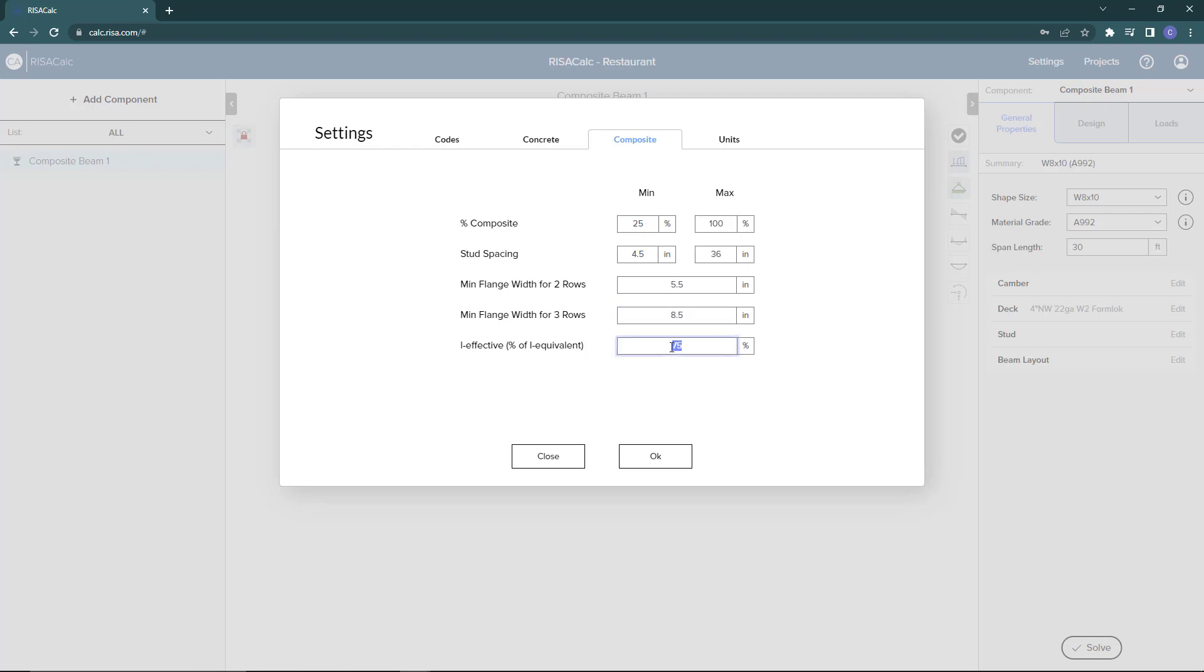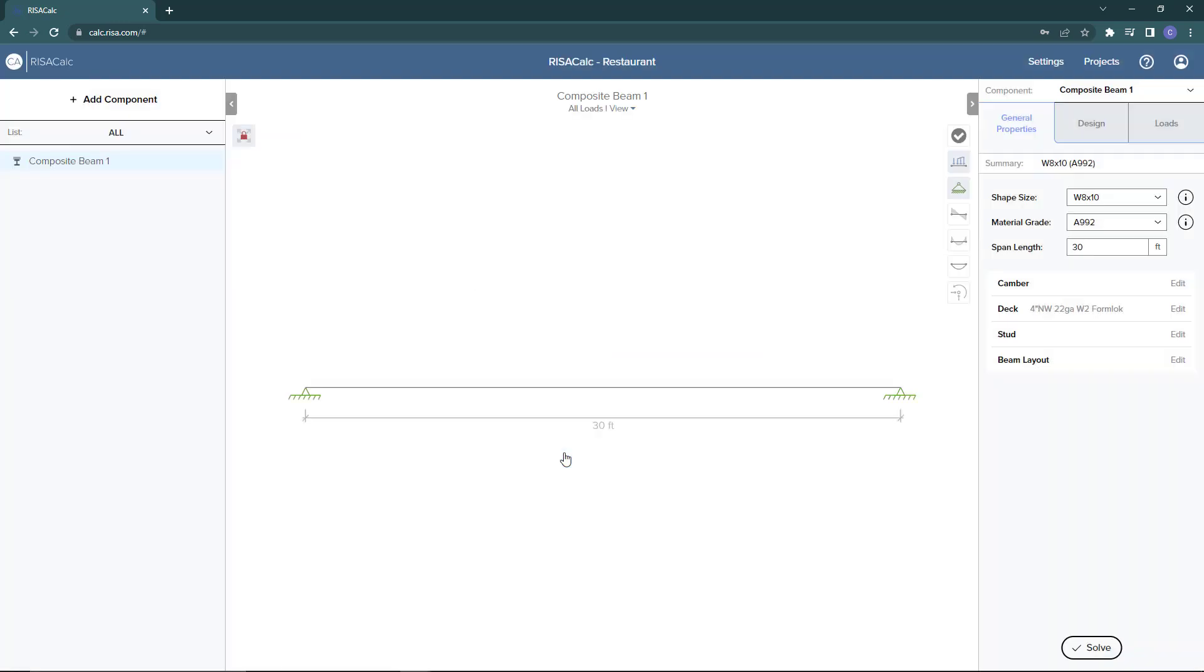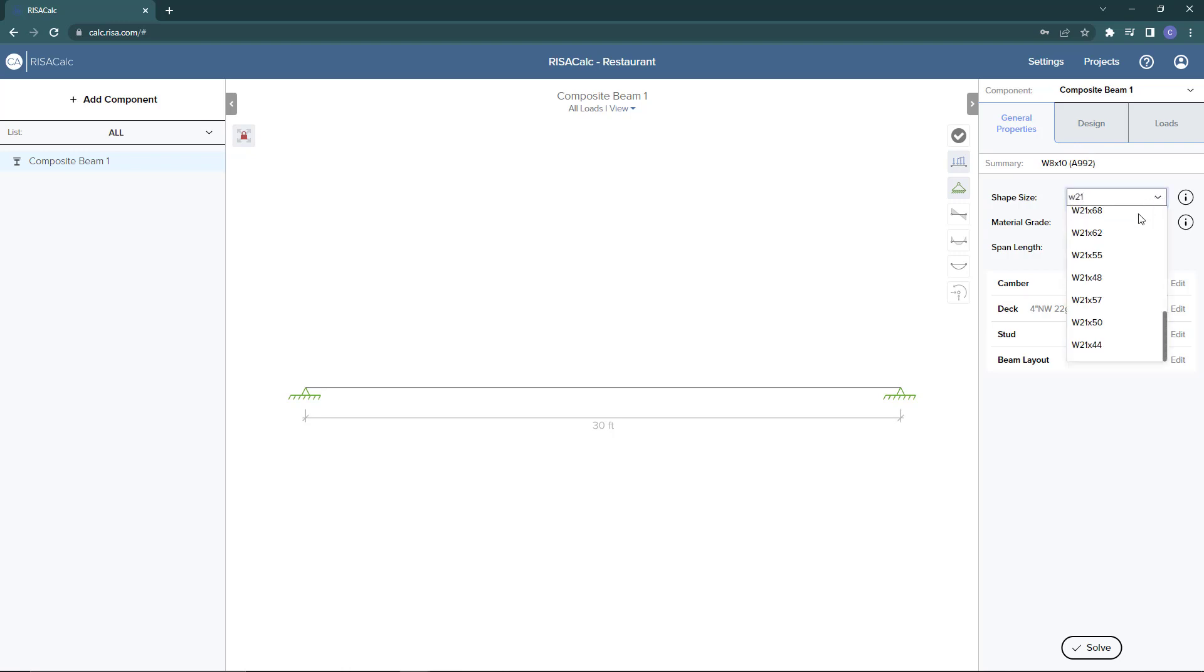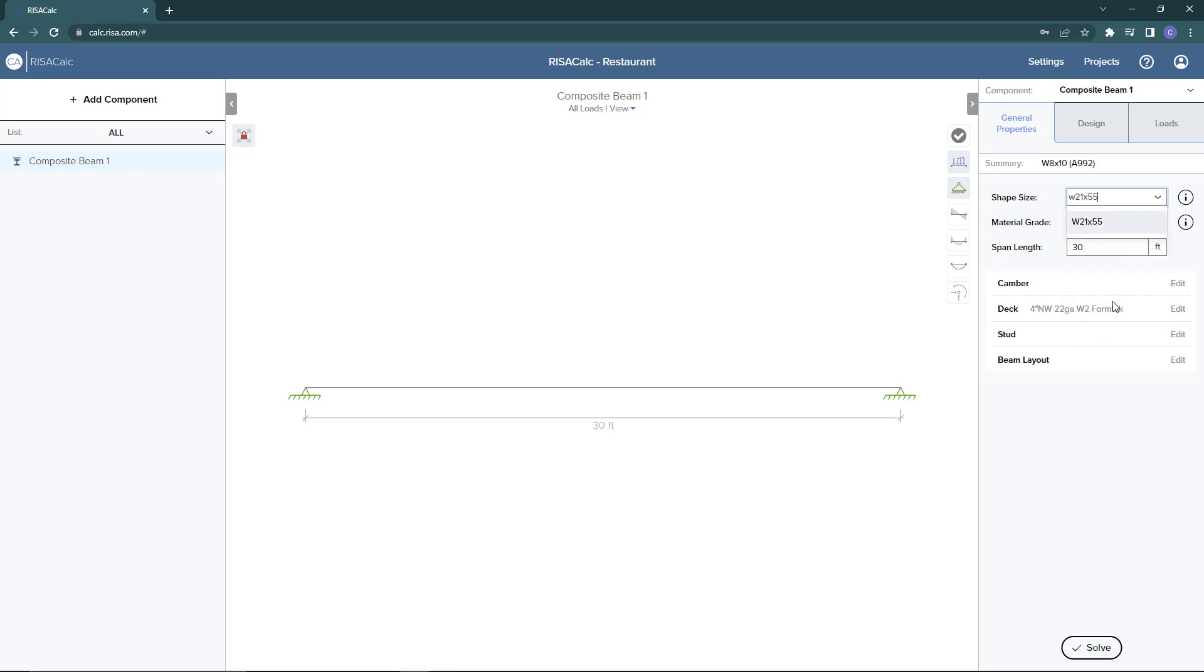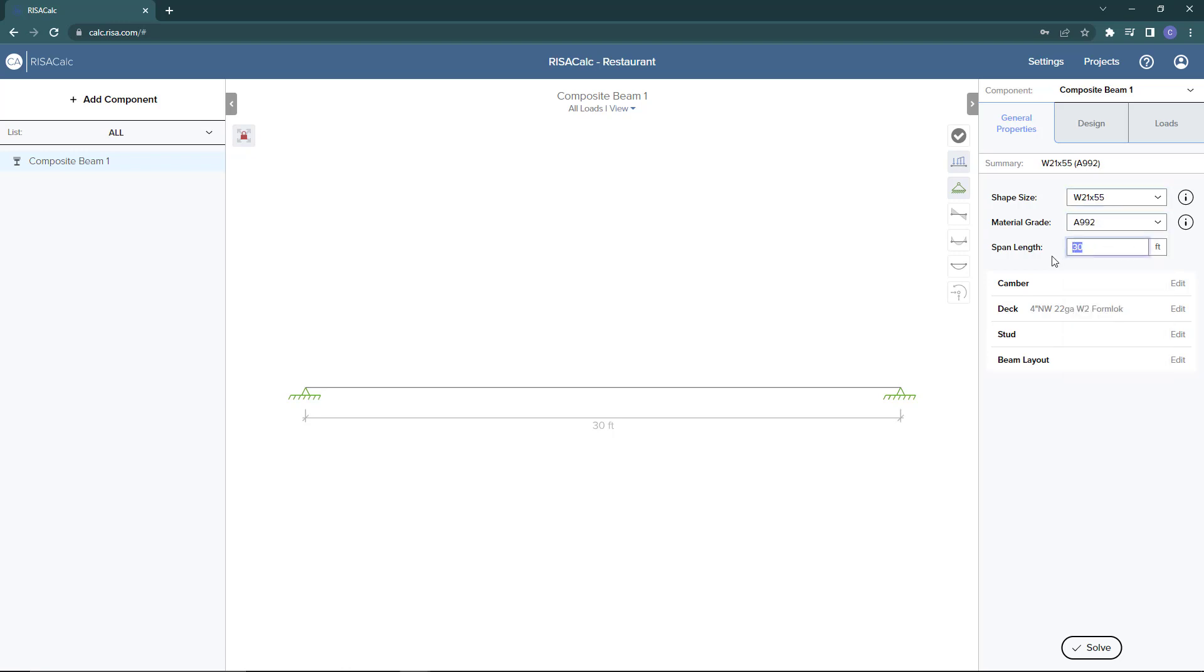I'll return to the graphical view and come over to the properties. I'm going to first define the shape as a W21 by 55. The material type is going to be A992. I'm going to set a span length at 45 feet.